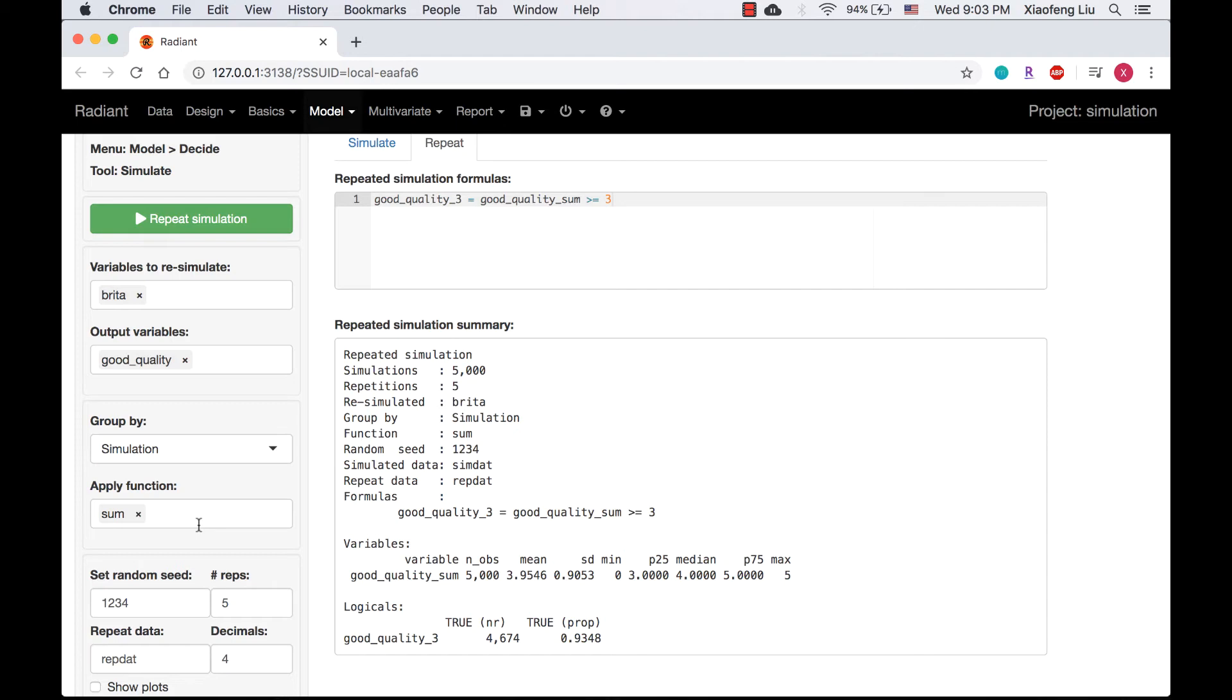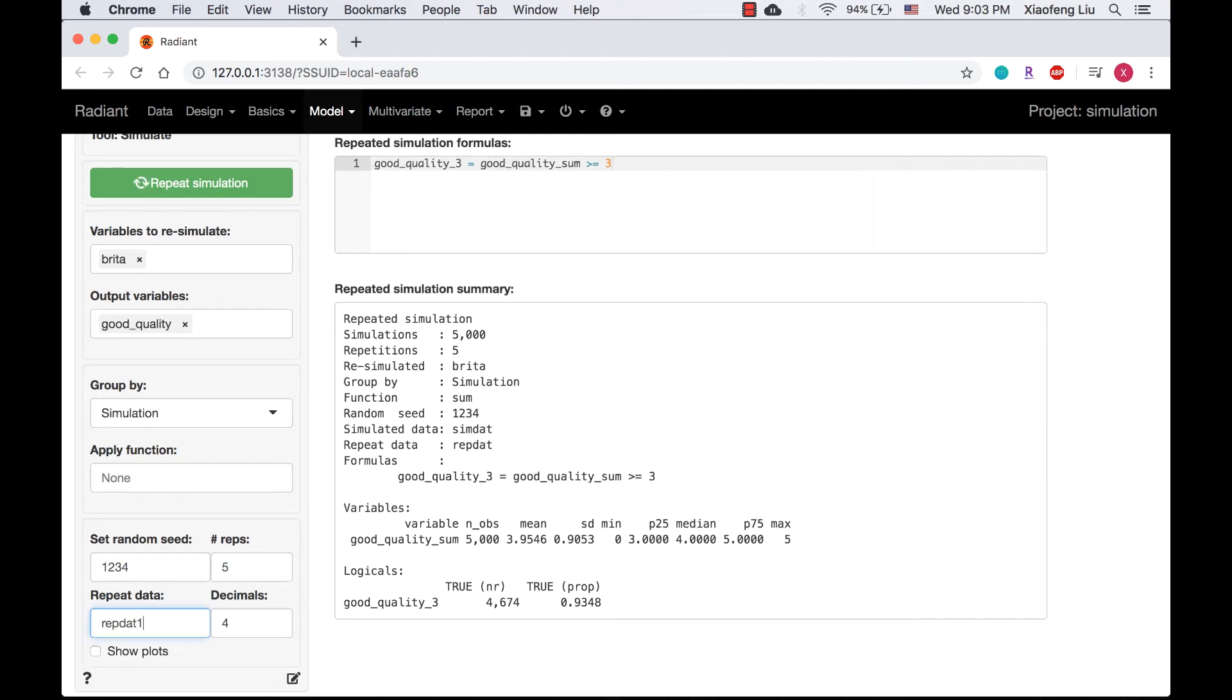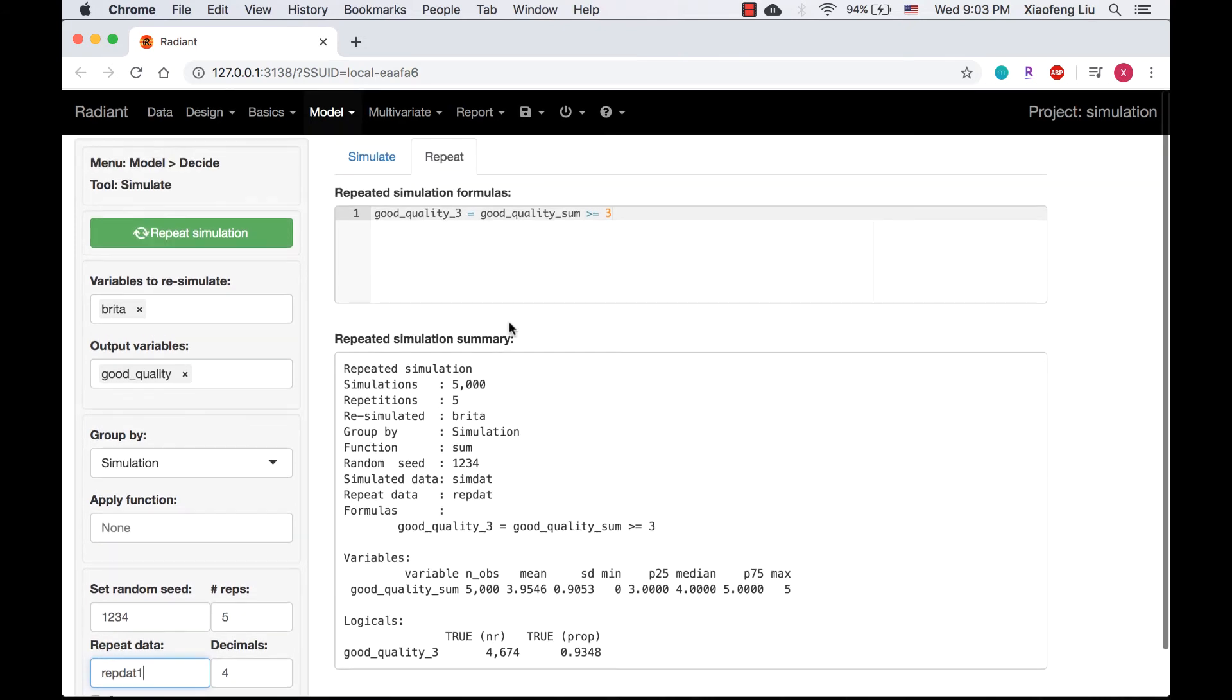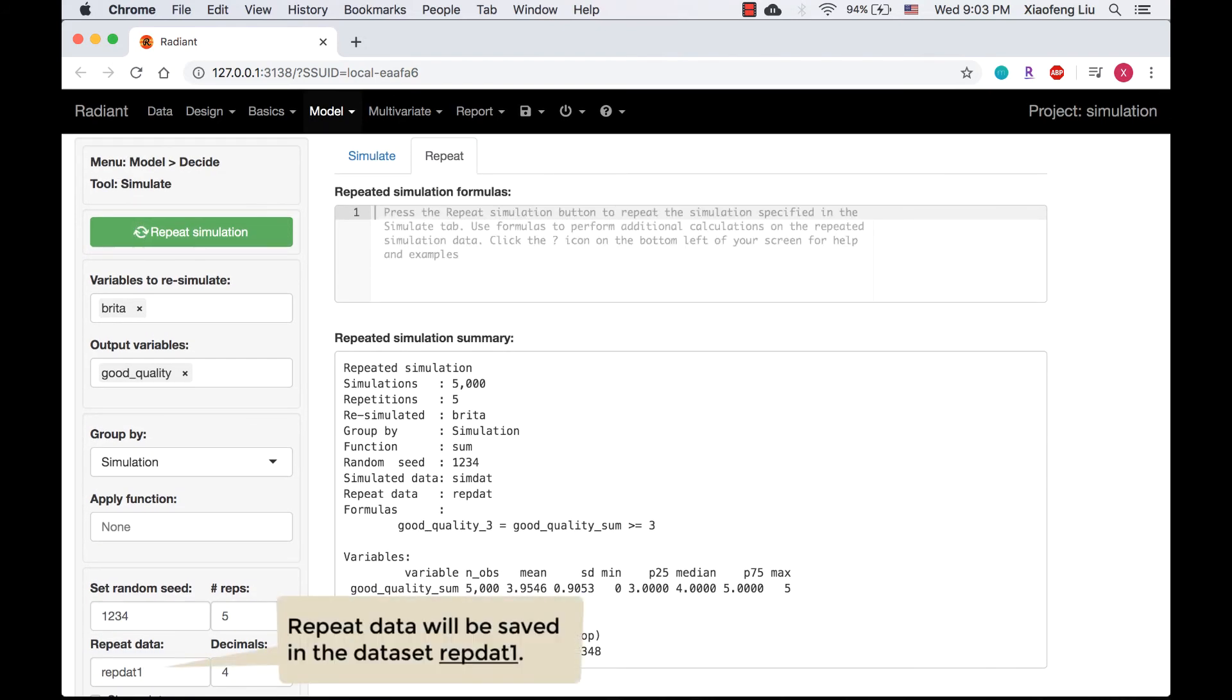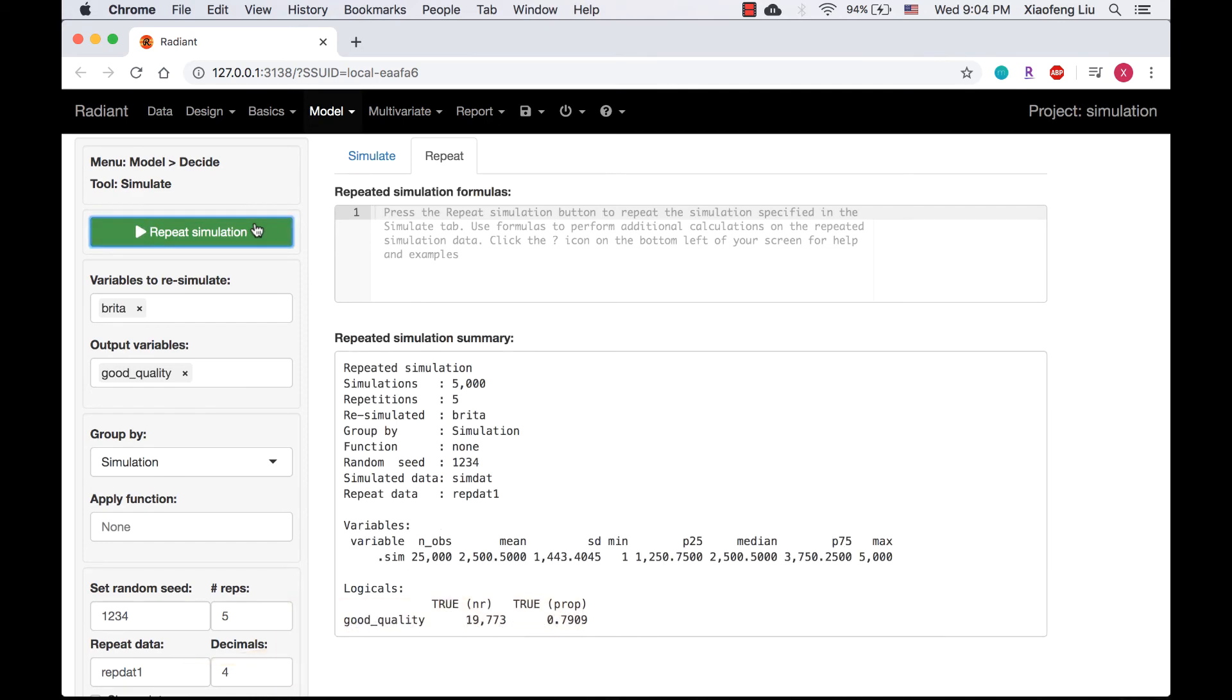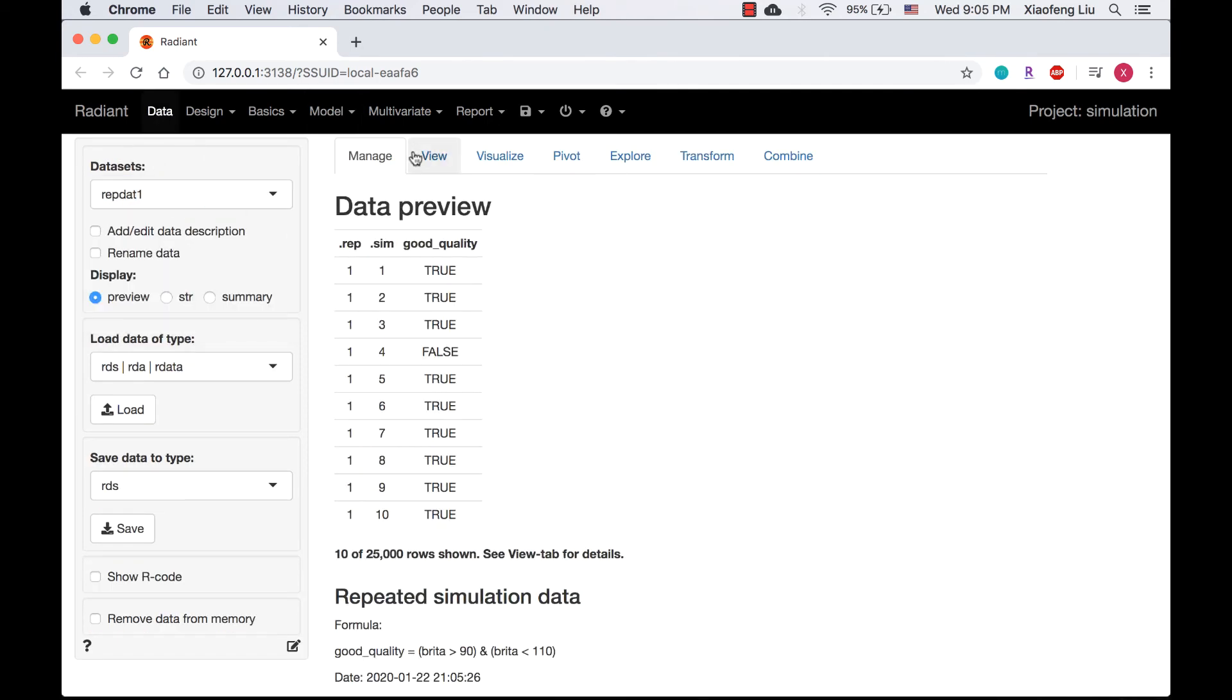I'm going to remove the apply function and leave it as none. So we will simulate for 5000 runs and each run has 5 repetitions. There are 25,000 entries.